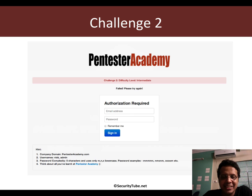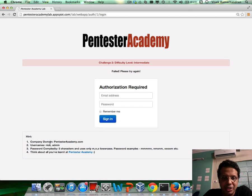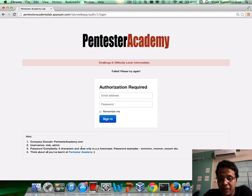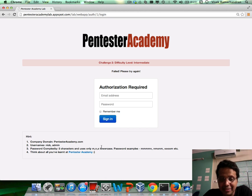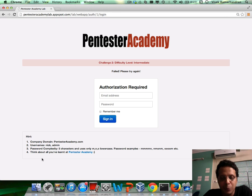So what is challenge 2? Let me take you to the challenge page. Just like in the previous challenge, the company domain is pentesteracademy.com. Usernames are nick and admin. Password complexity is five characters and only uses M, N, and O, in lowercase. Nothing could be easier. And there's an additional hint: think about what you've learned at Pentester Academy in the web app course.